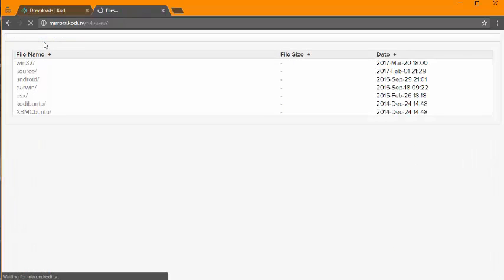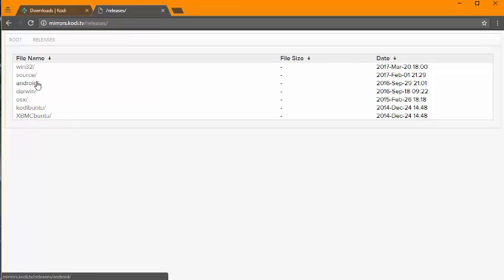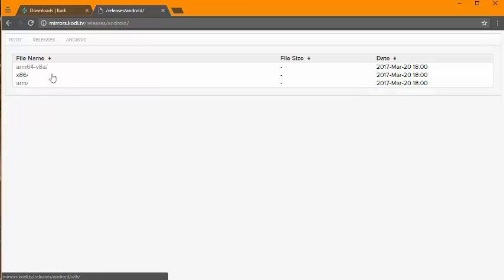Just hit releases again, and then again you can pick Android, Windows, Source, Darwin, Mac, like a Linux base. So Android, download the ARM.